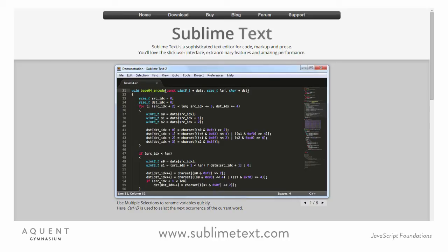Technically, Sublime Text is not free, but you can download and install it, run it, and use all its features indefinitely. Paying for it removes the occasional popup that it throws up, reminding you that it's not free. Now, Sublime Text is a project-based editor, but creating a new project is a bit unintuitive. So let's just go through it.